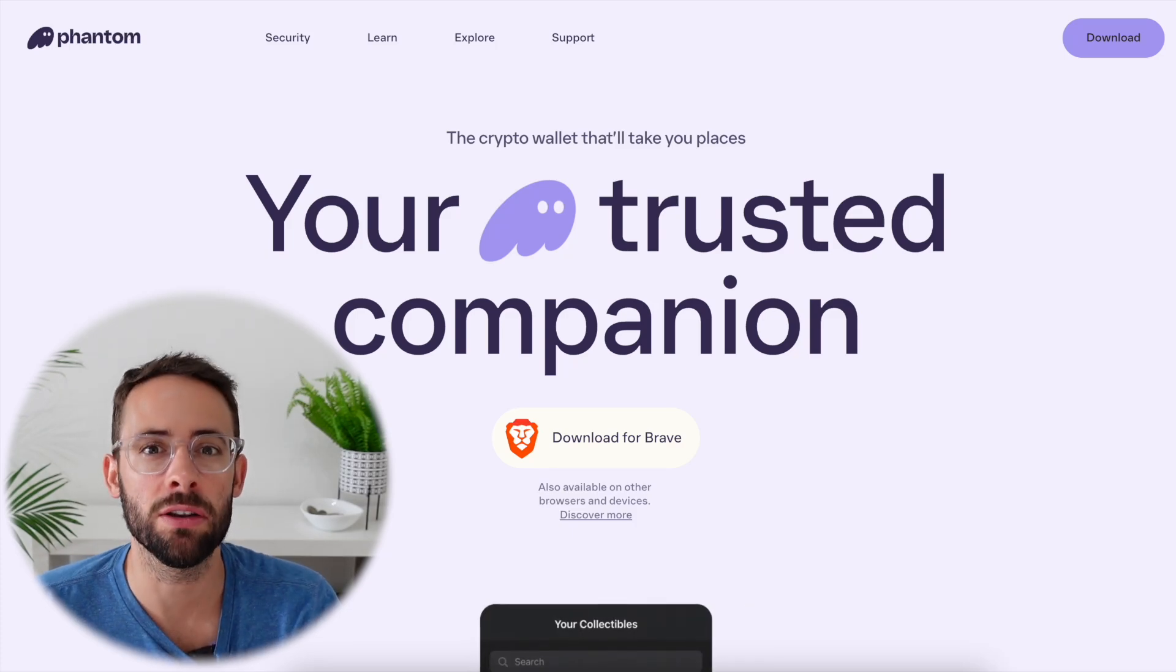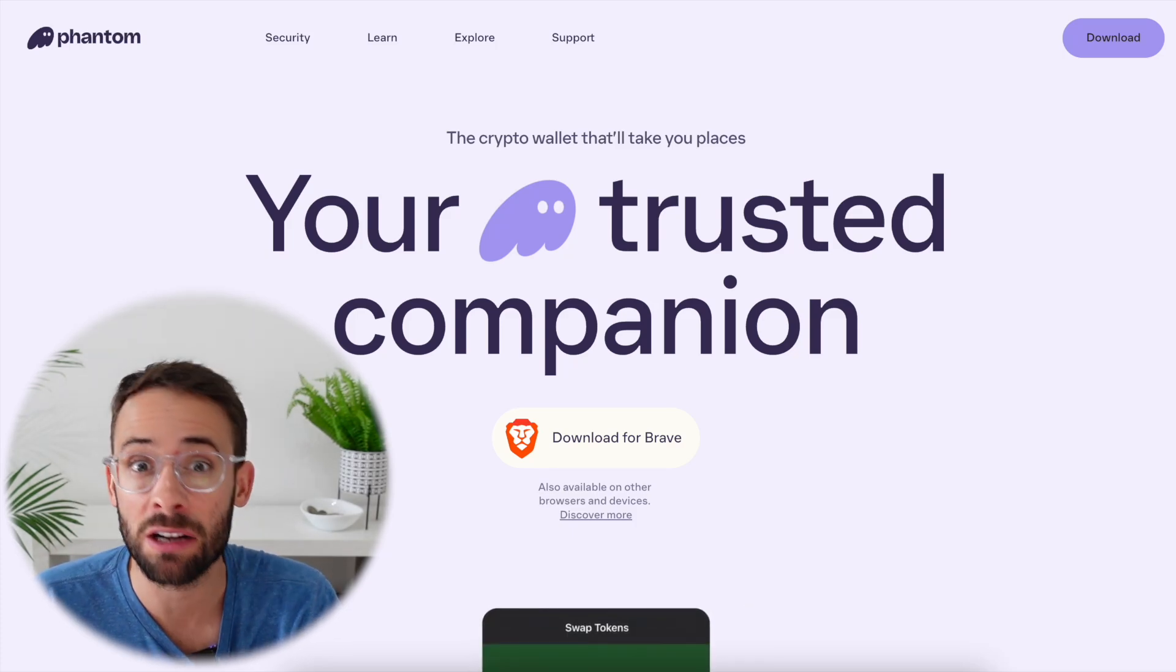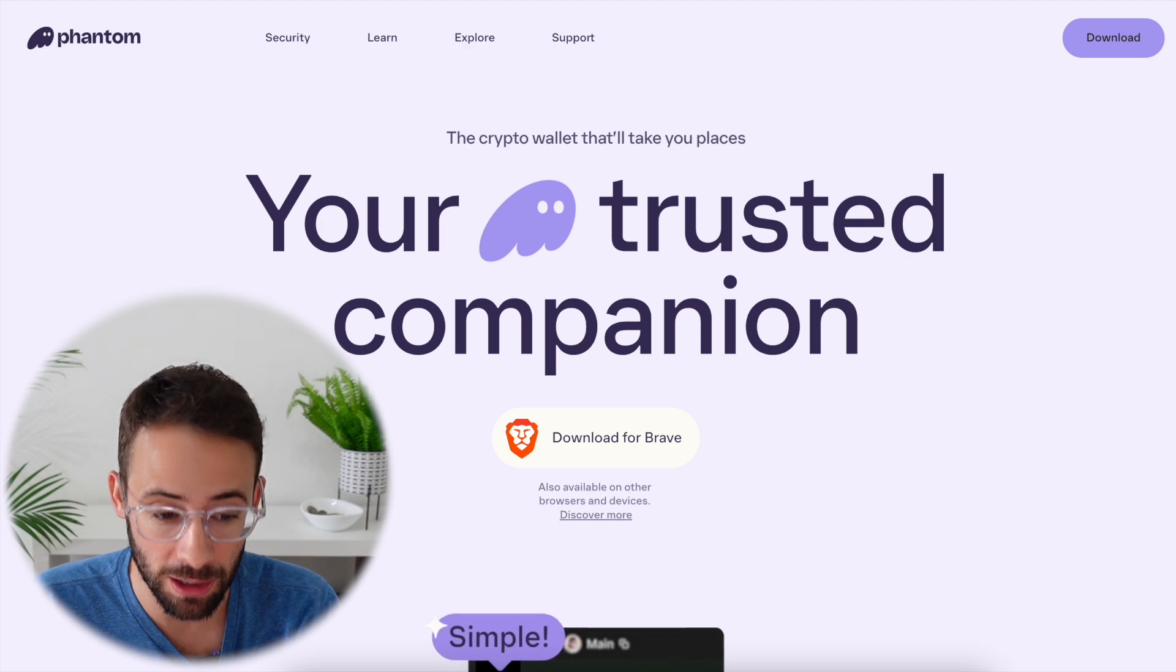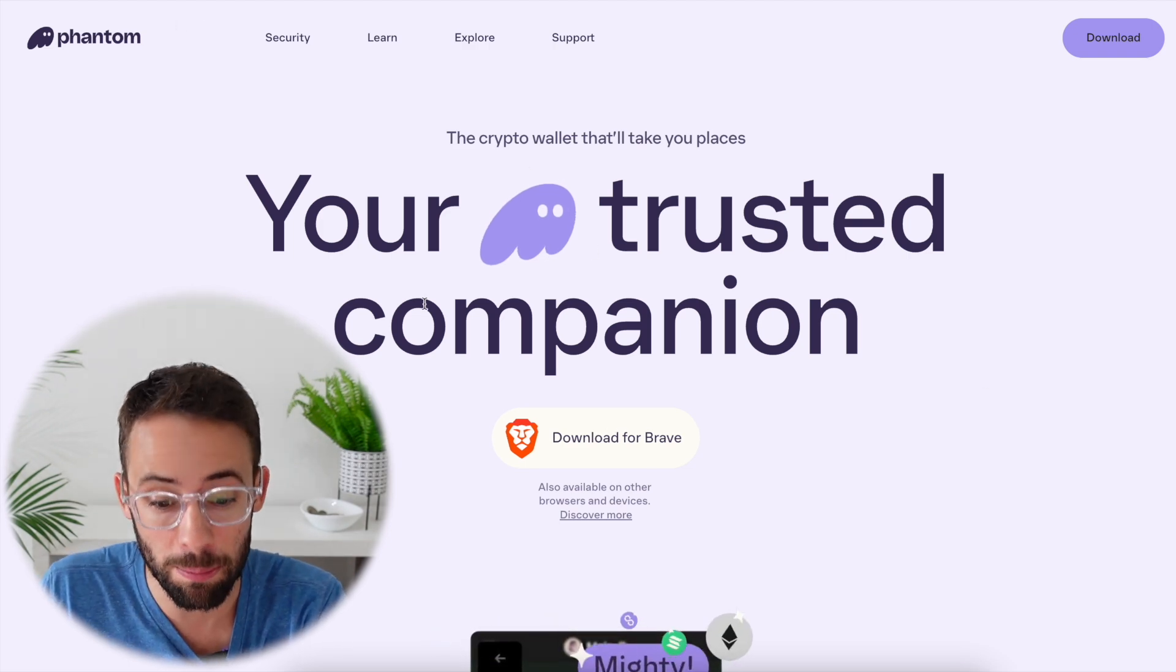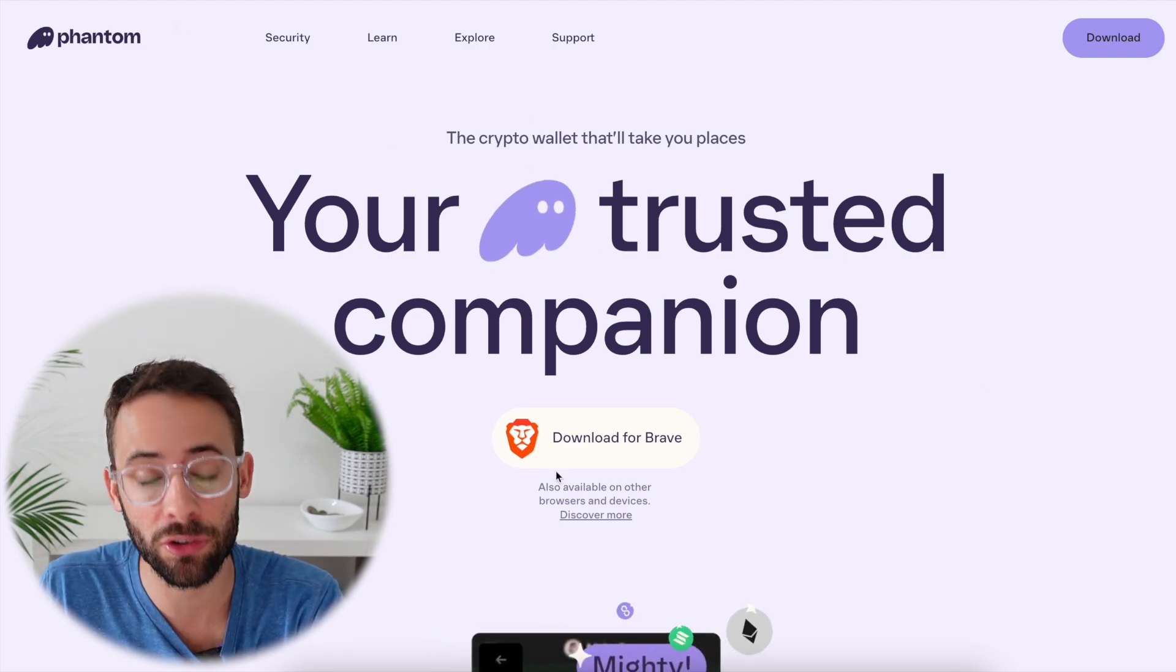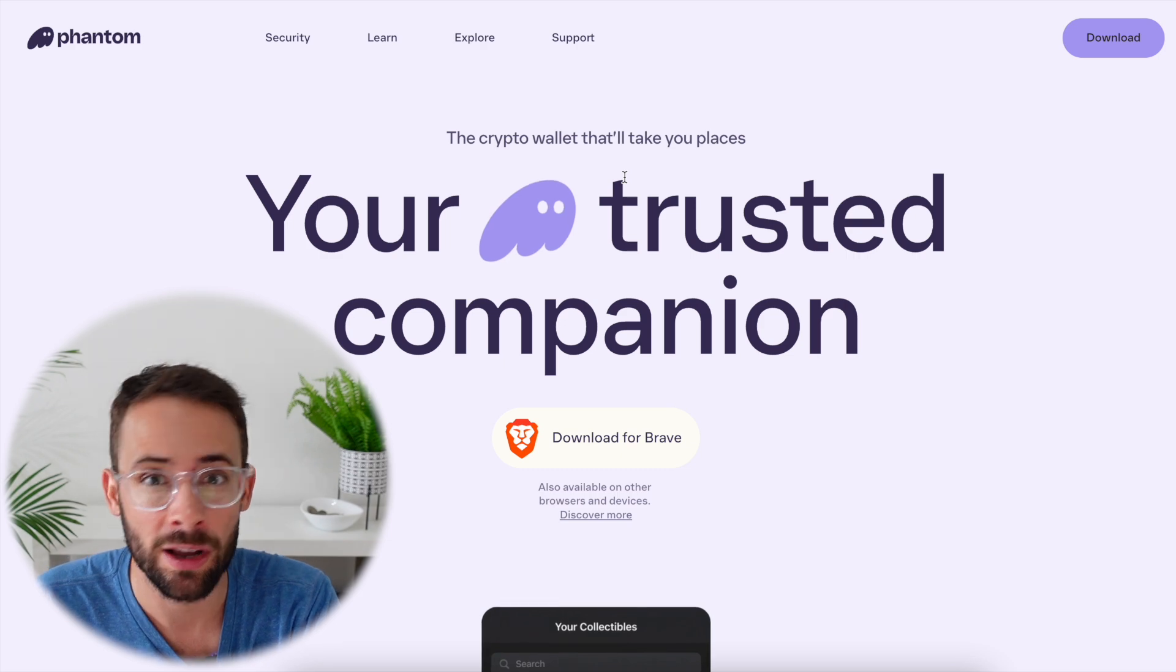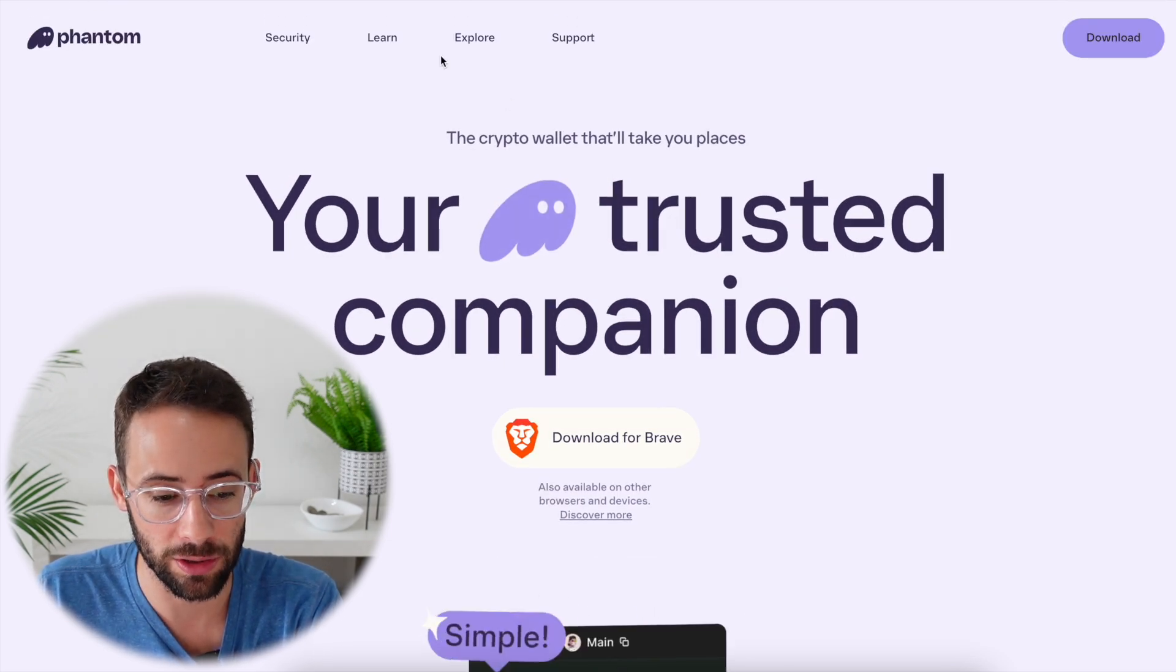In this video, I'm going to show you how you can use the Phantom wallet to interact with the Solana ecosystem. In my opinion, this is one of the best web browser wallets that you can use for Solana, and I'm going to show you how you can get started with it.